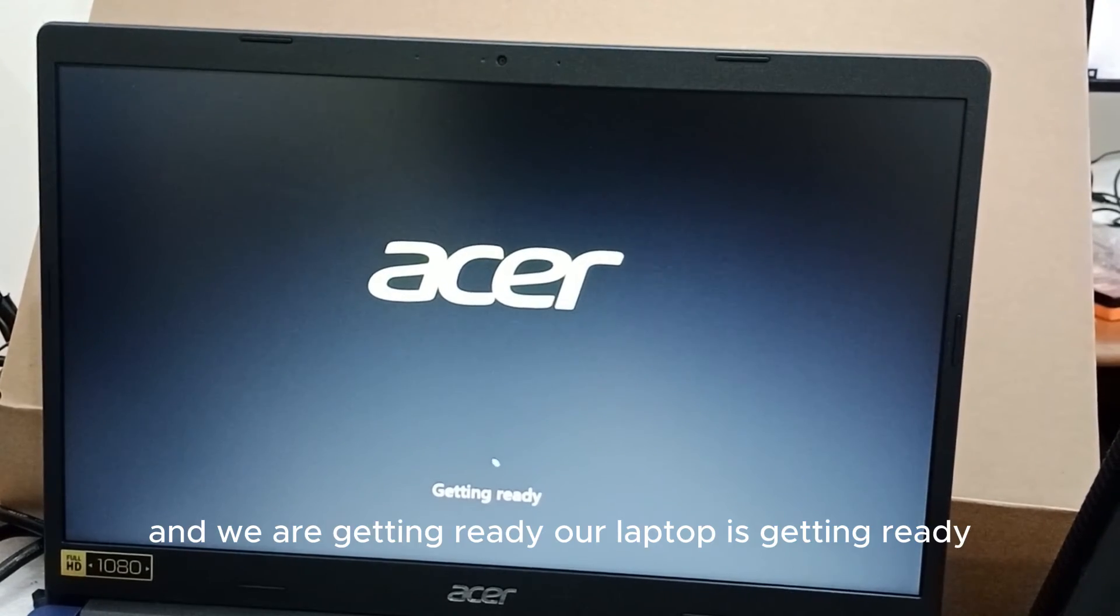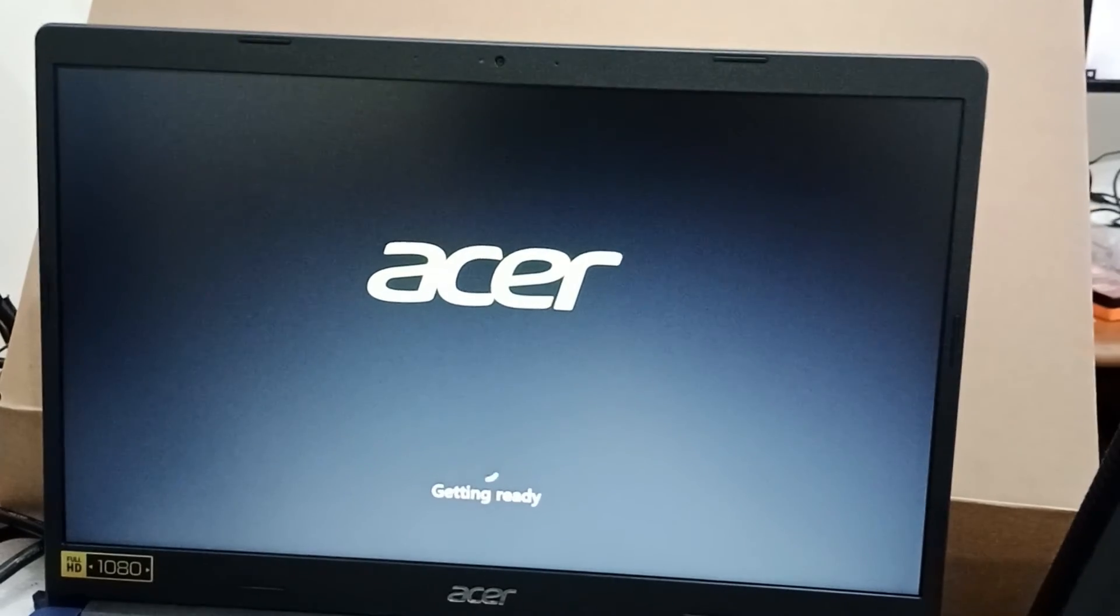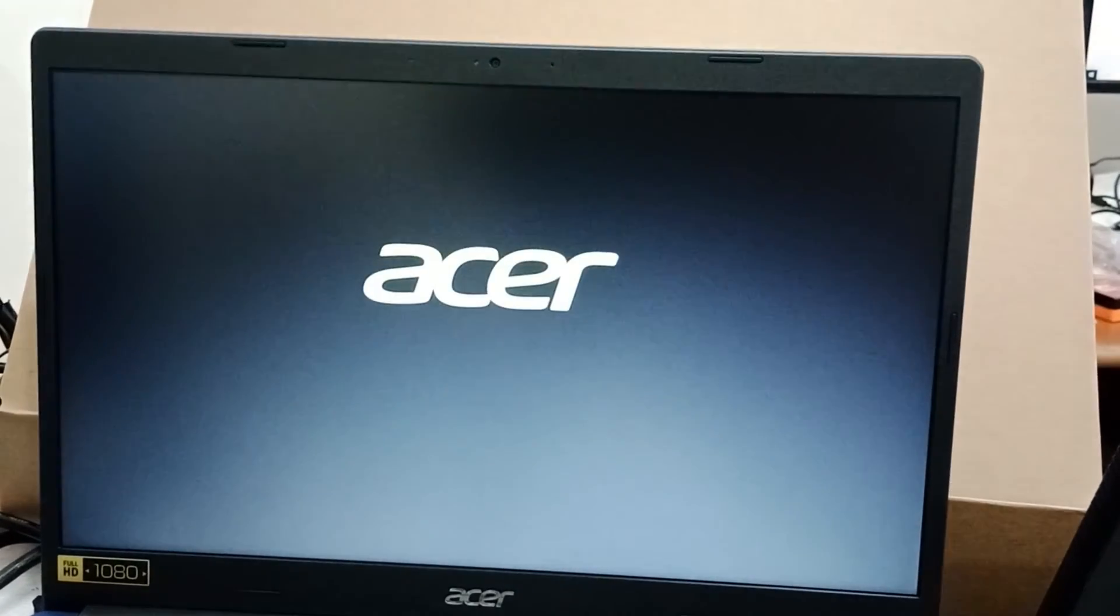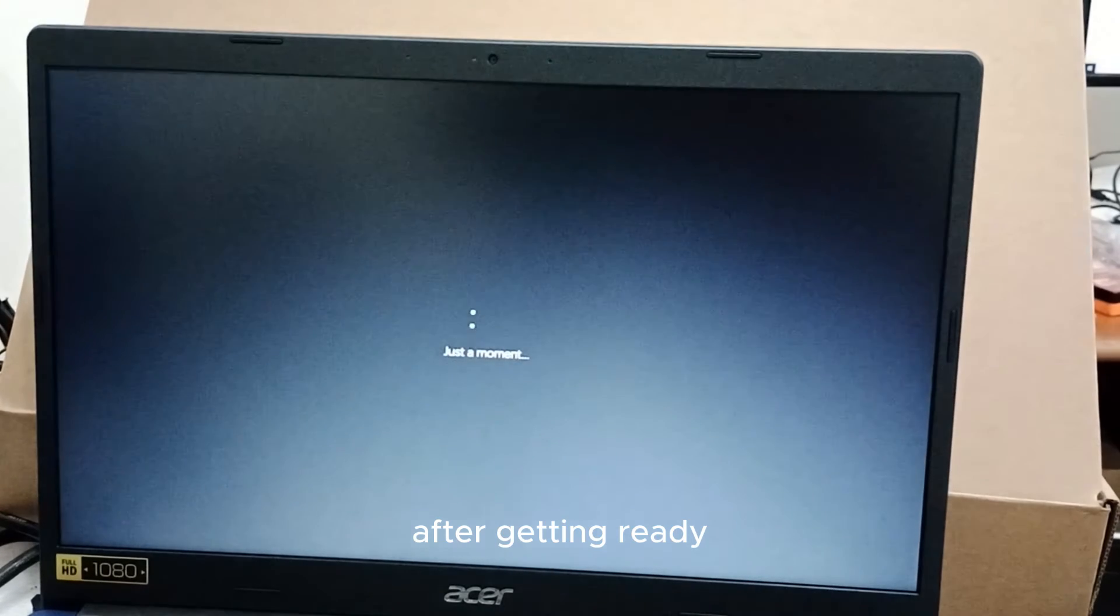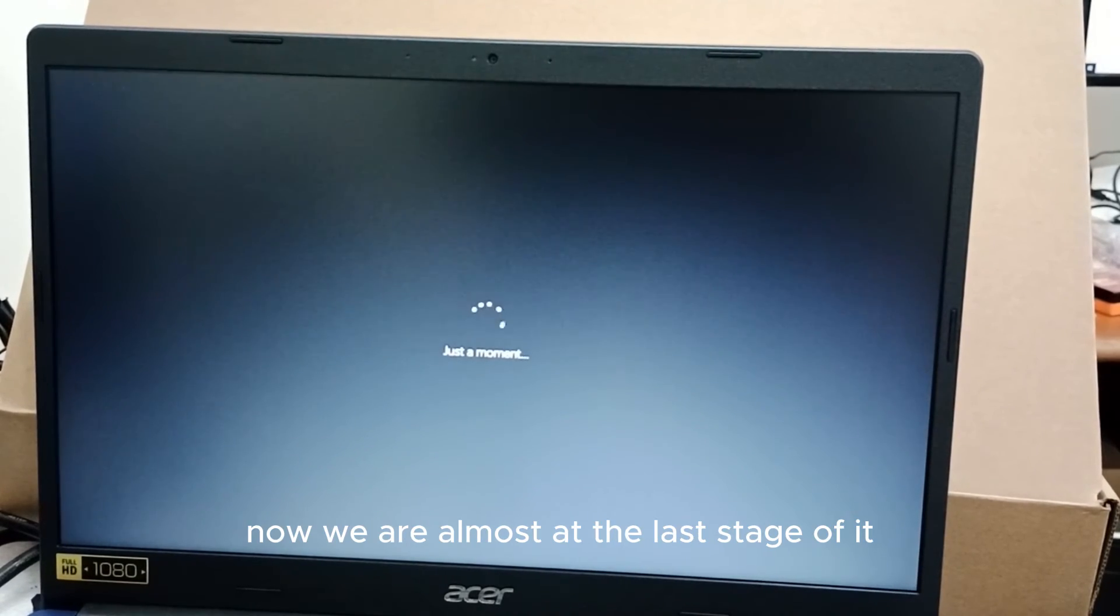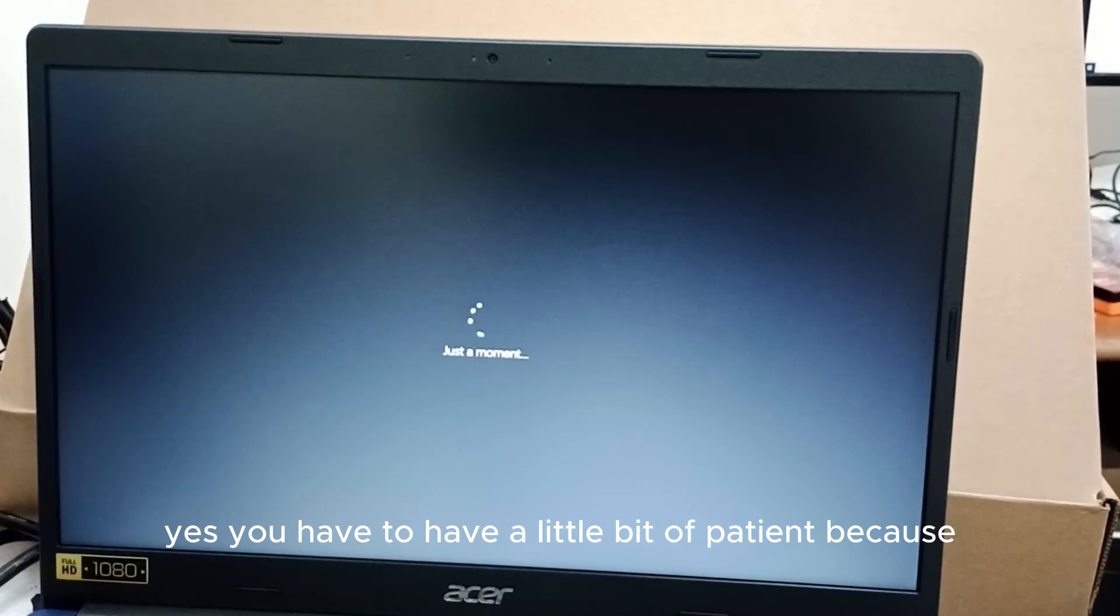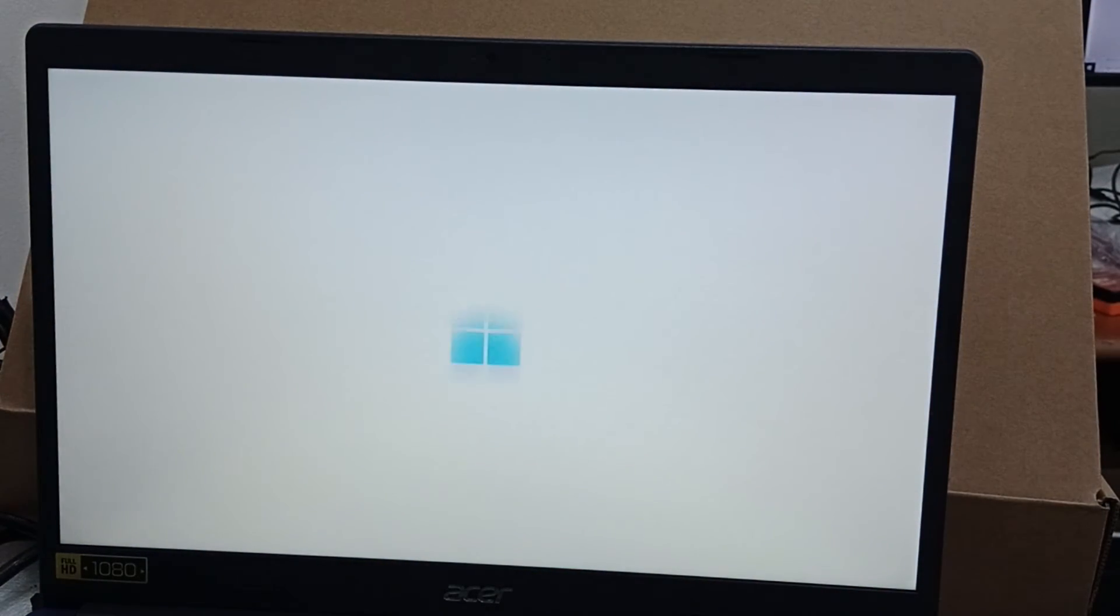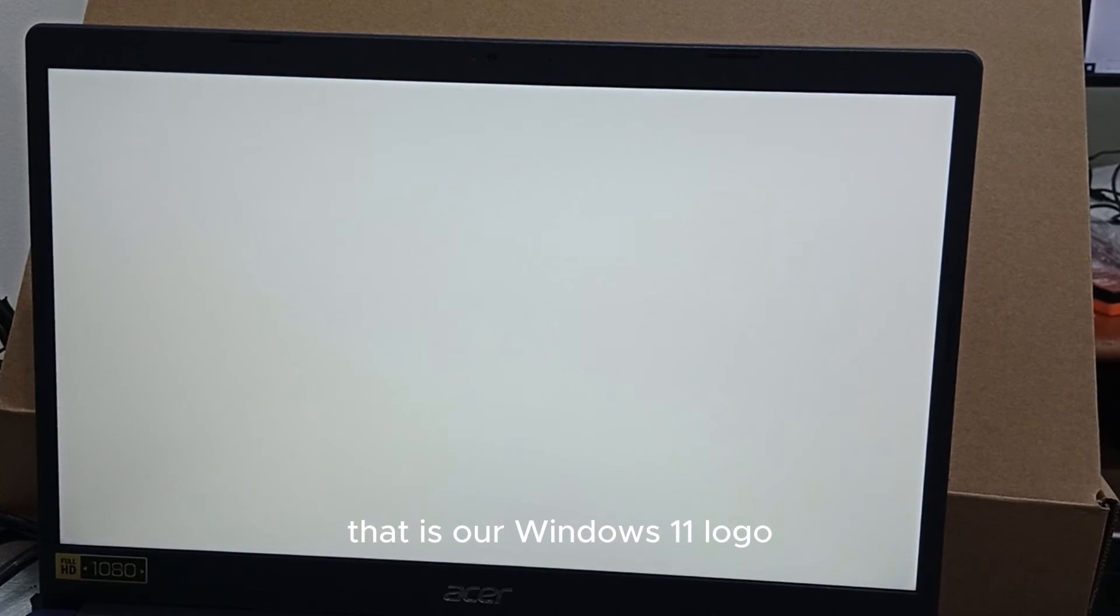Now we are getting ready, our laptop is getting ready. After getting ready, your laptop reboots. Now we are almost at the last stage of it. Just a moment, yes, you have to have a little bit of patience because very soon we are going to have access to our Windows. That is our Windows 11 logo.